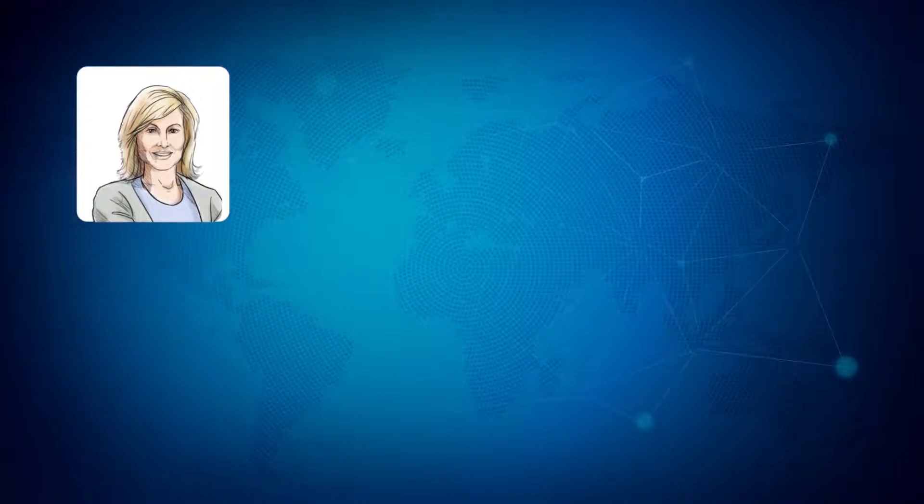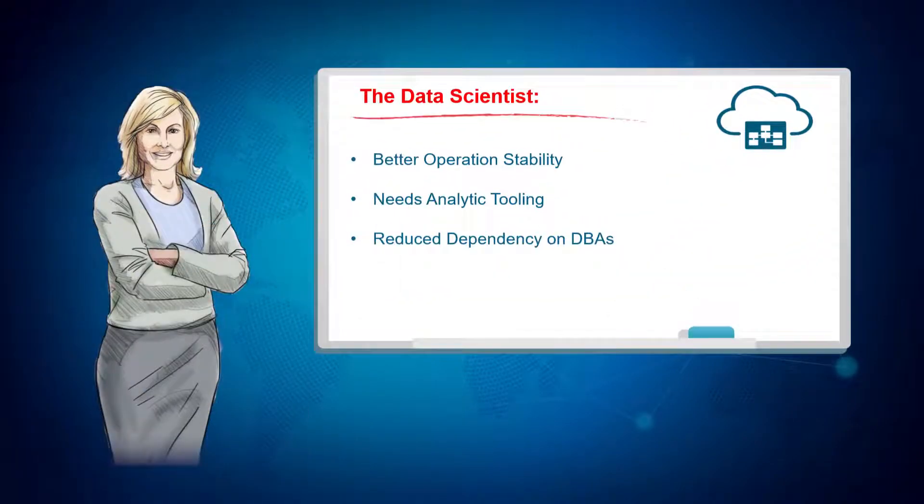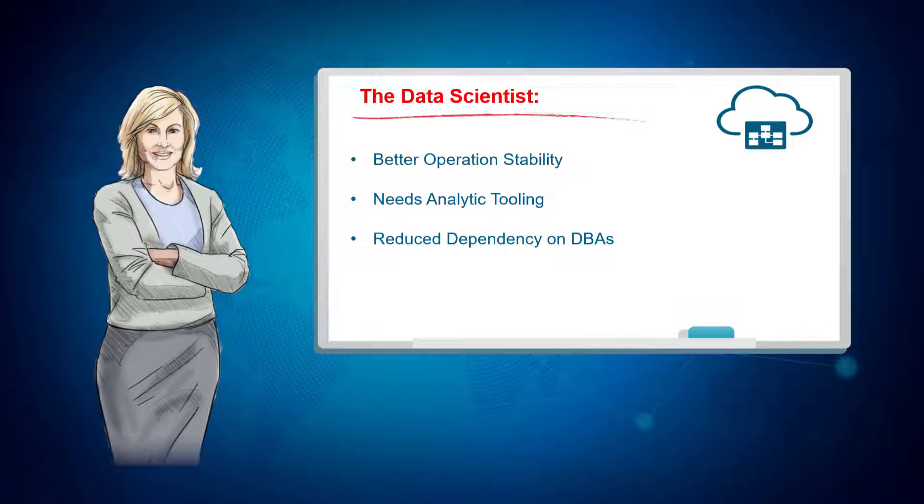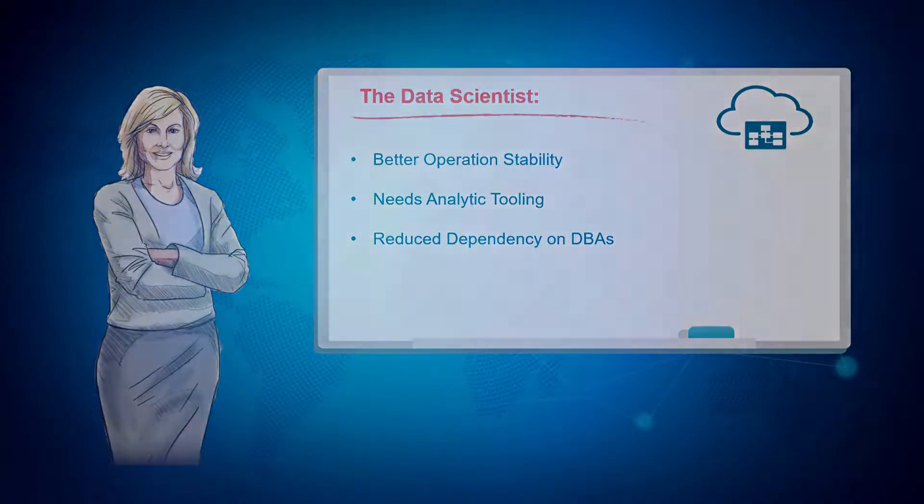She needs a solution that lowers her dependence on DBA staff, all the while providing better performance and upgraded analytical tooling.